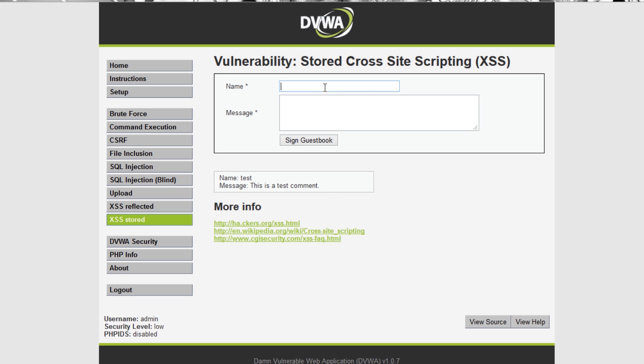So as I mentioned, stored XSS is what we're going to go for first. Stored XSS is persistent on the website usually. The user input is usually stored in a database and every time you reload that page the code will run.